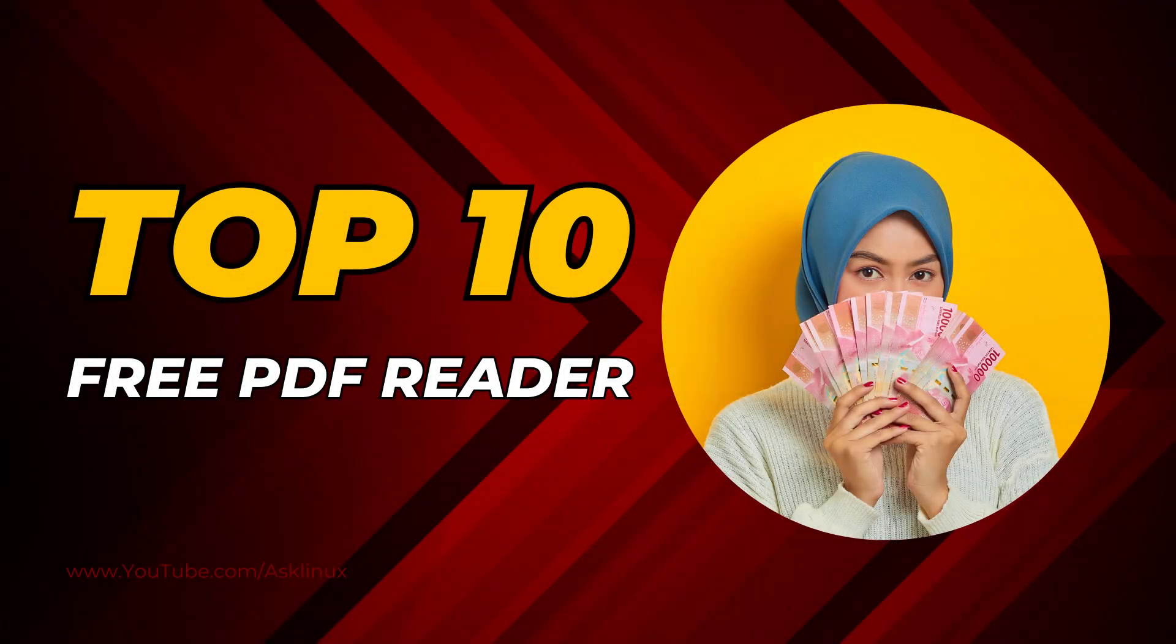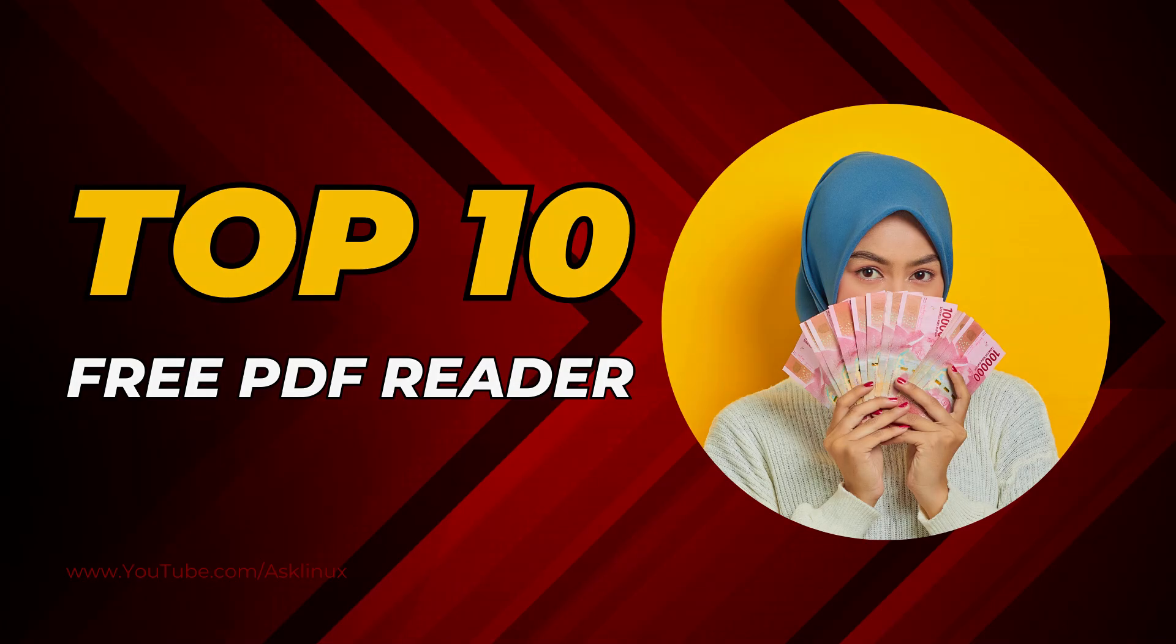Are you looking for the best free PDF readers for Windows? Whether you need something lightweight, advanced or AI-powered, I've got you covered. Here are the top 10 PDF reader software for Windows that you can download. Let's jump in.